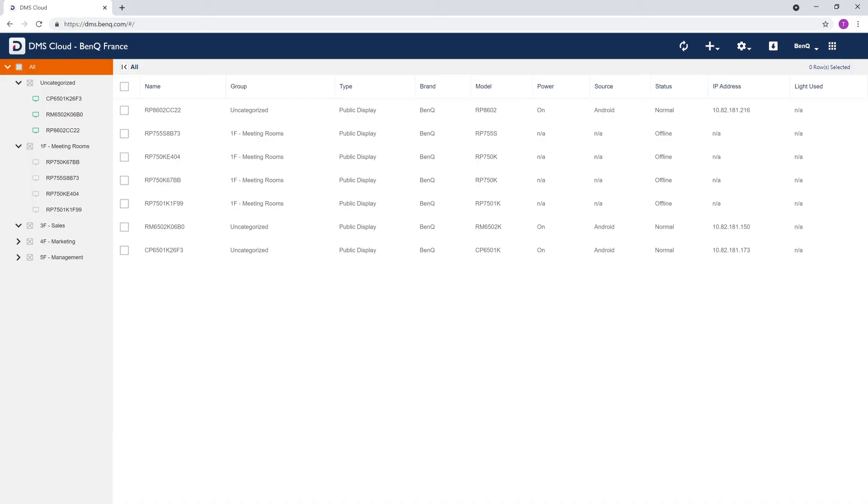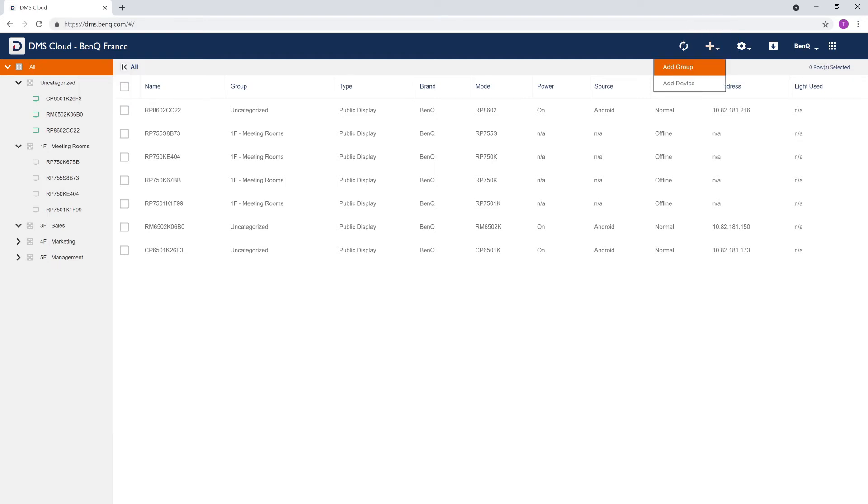Then you can either right-click on the device tree and select New Group, or click the plus icon and then Add Group.